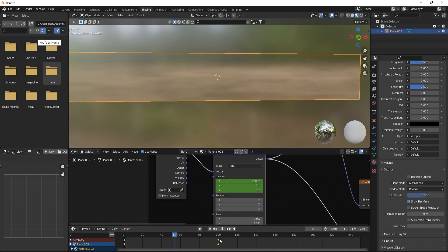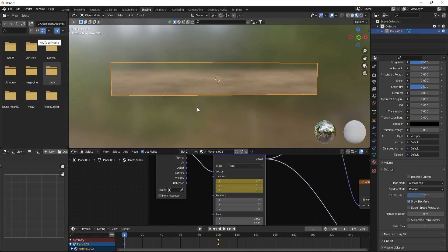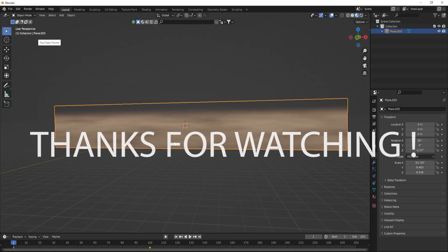And you are done! Please subscribe to our channel for the latest updates. Thanks for watching, bye bye!